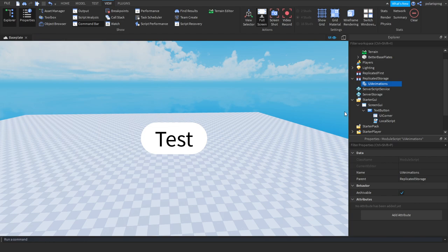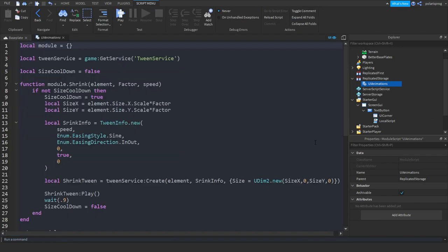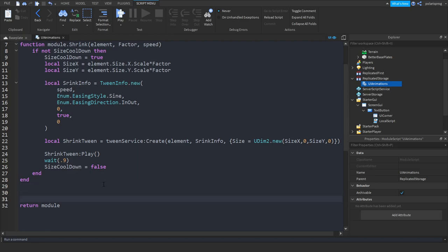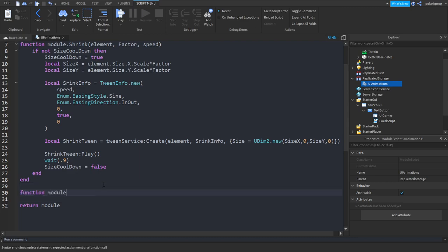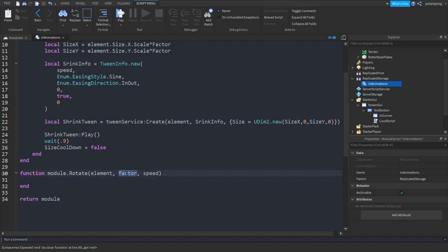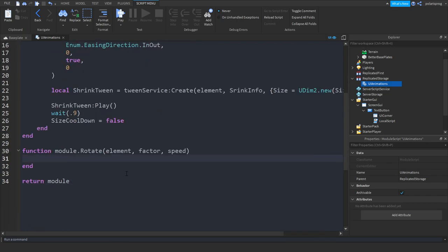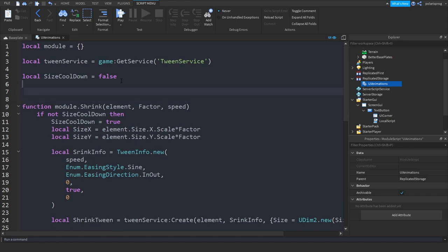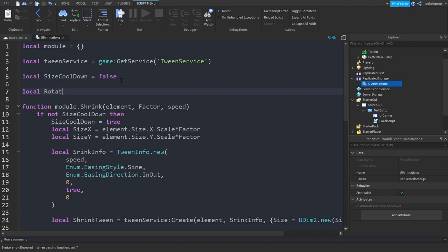Now what we're going to do is add the little hover effect. Enter your UI Animations module. We're going to create: function module.rotate, sending the element, the factor, and the speed. Create a variable up here: local rotationCooldown is equal to false.